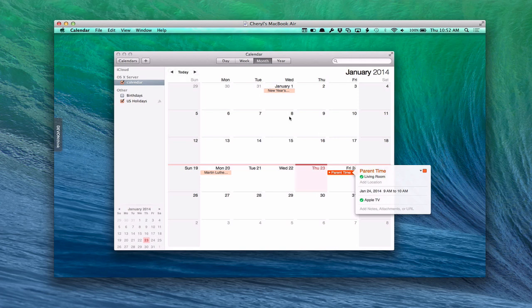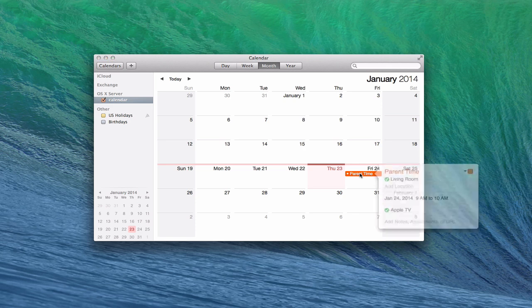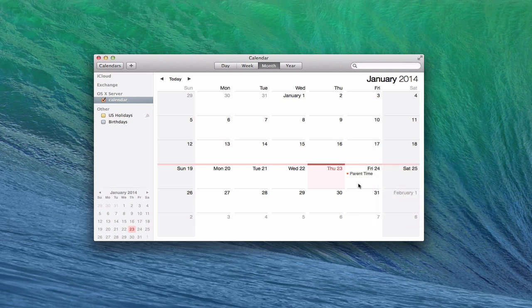Here we are on my computer and you can see the Parent Time event is all set up. I've got the same information that my wife had and it made it over to my calendar. Usually you'll get a notification to accept — I accidentally clicked it so it was already accepted. But basically it works back and forth. A great way to have calendaring set up.